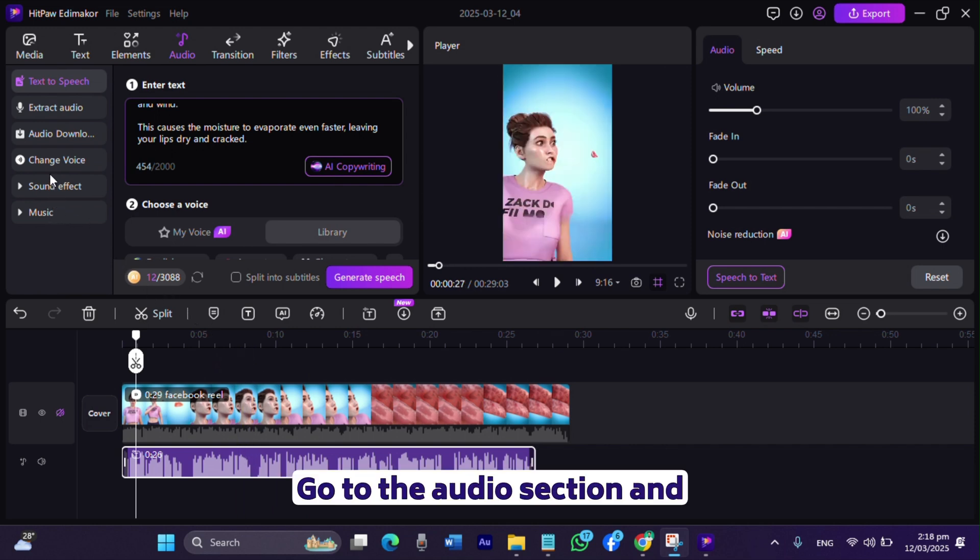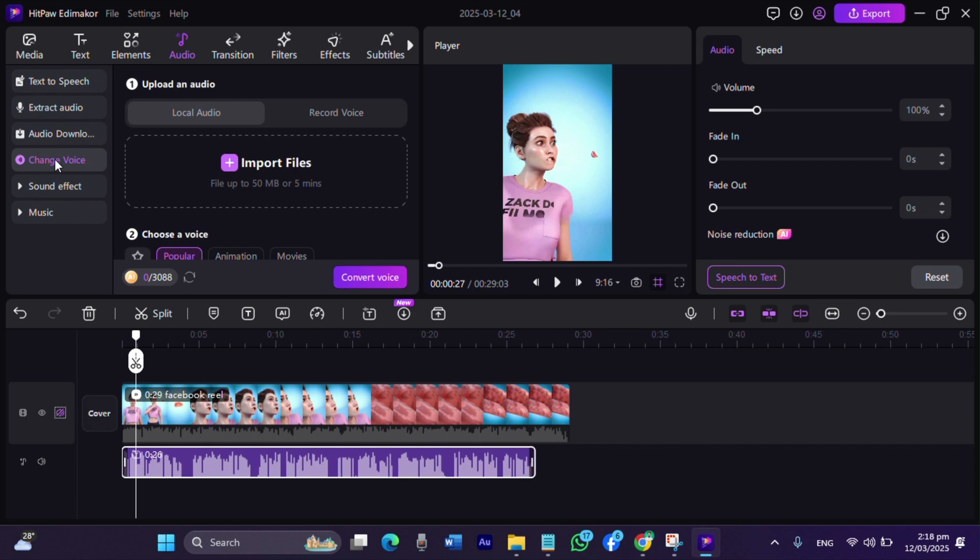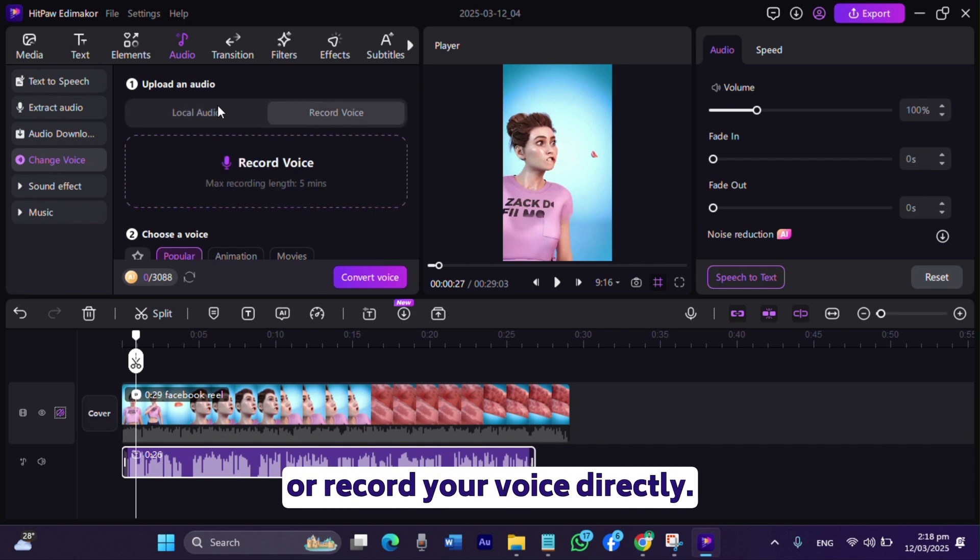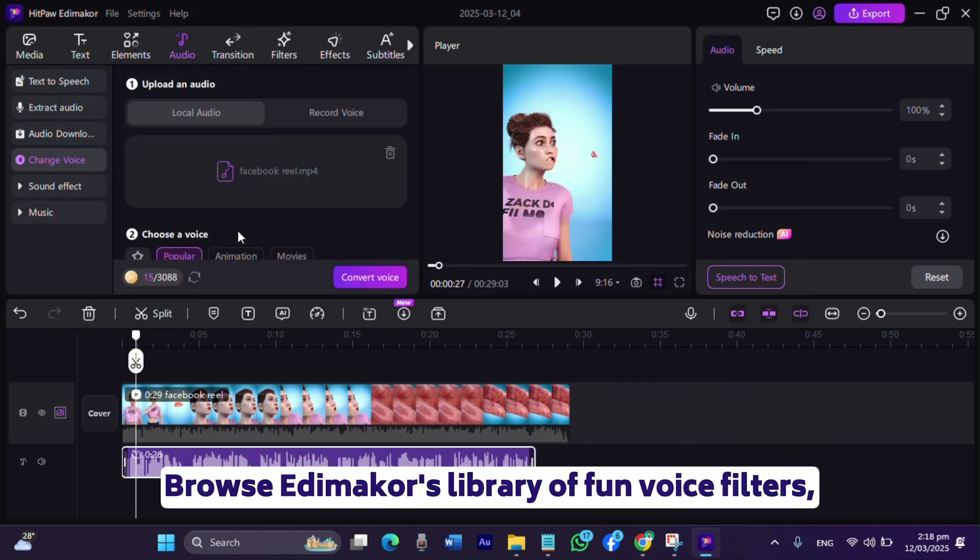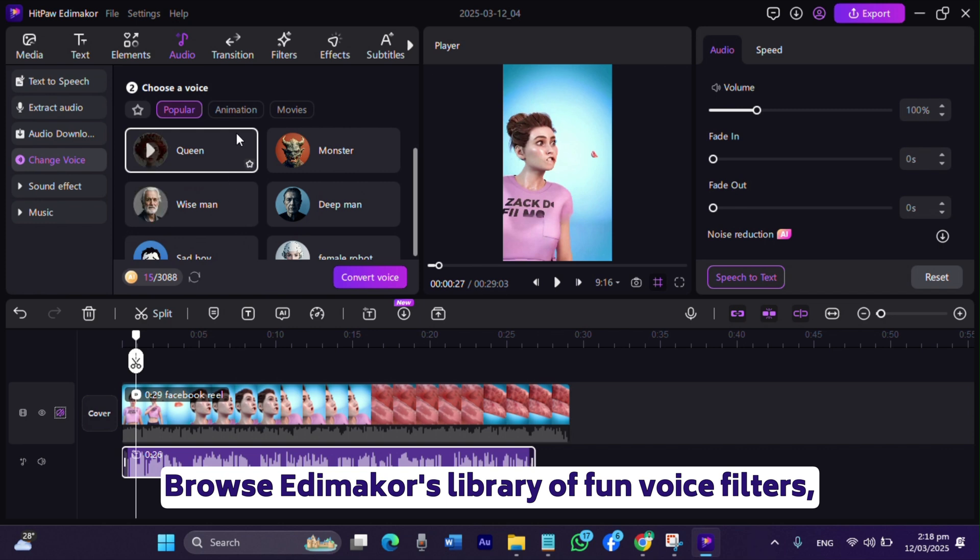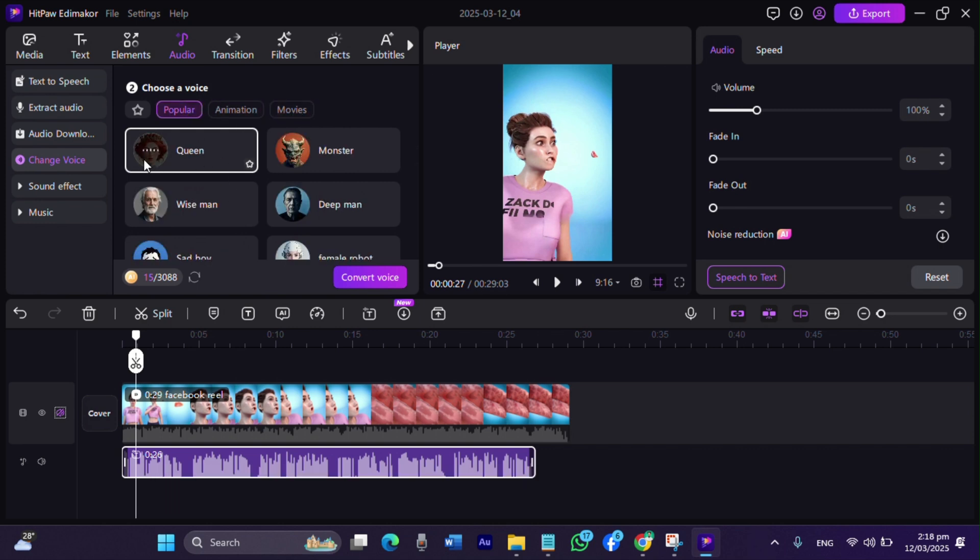Go to the audio section and select change voice. Upload an audio file or record your voice directly. Browse EdemaCore's library of fun voice filters, from cartoon characters to celebrity style tones. Welcome to the world. Put away your keys and let me take you around.